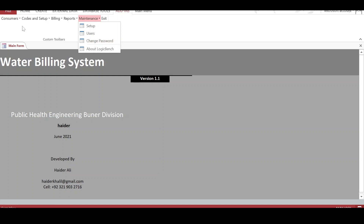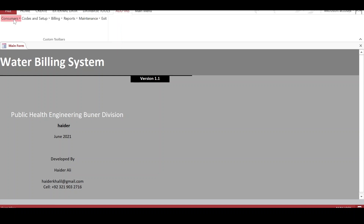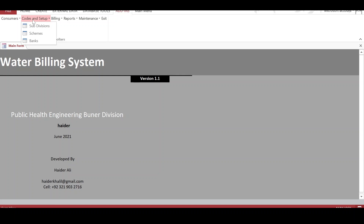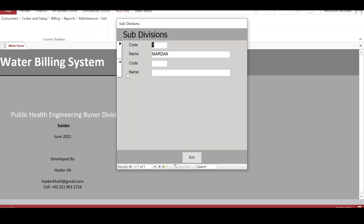The first thing we do is the codes and setups. First of all, there are subdivisions — subdivisions are the areas in the system.